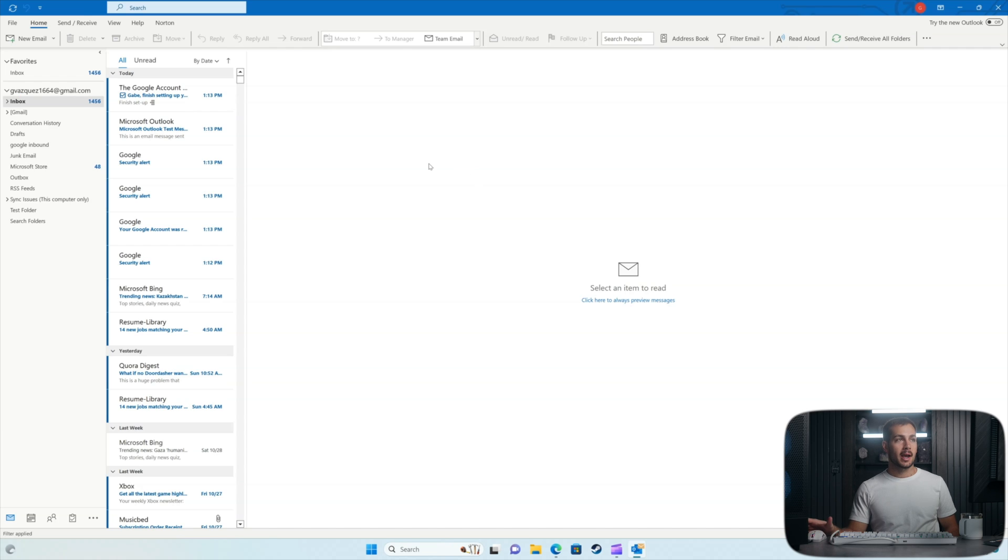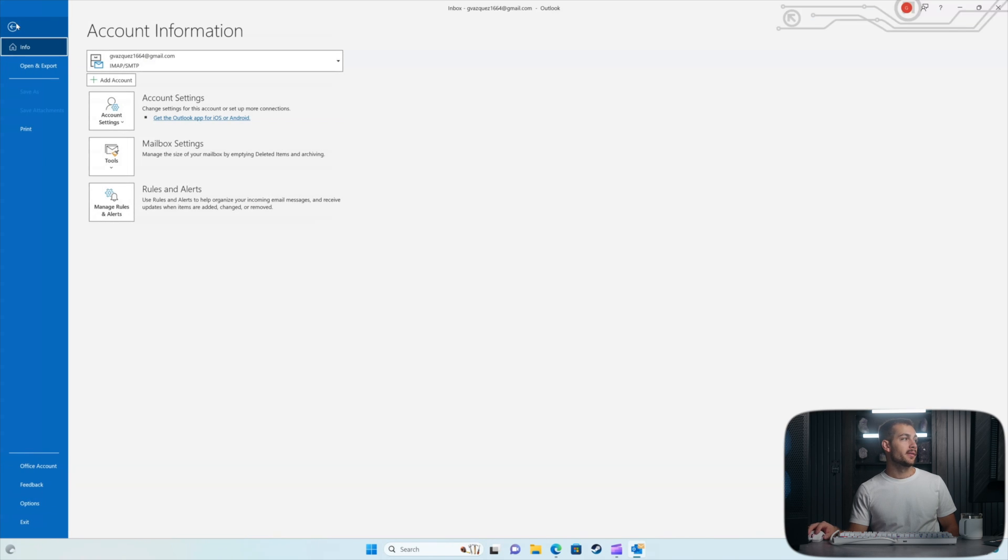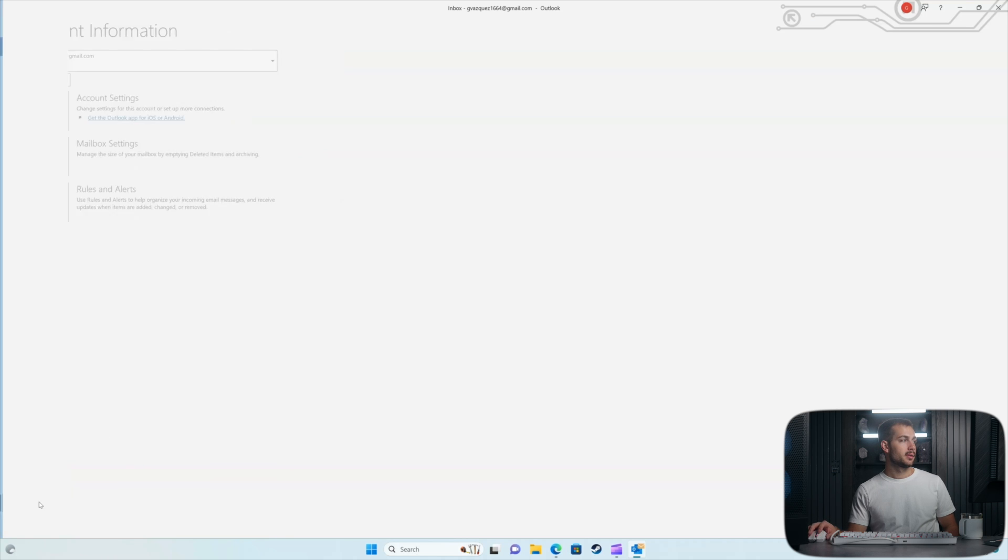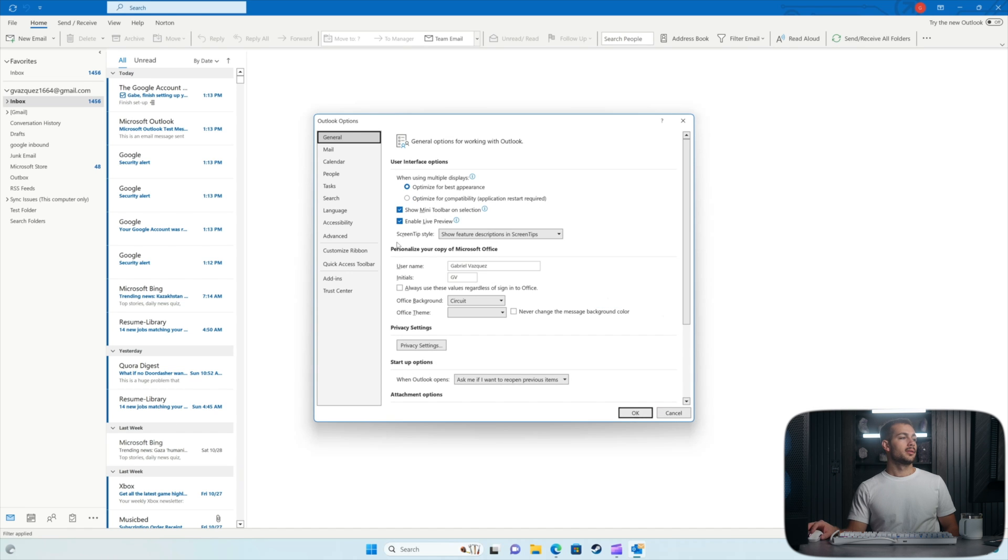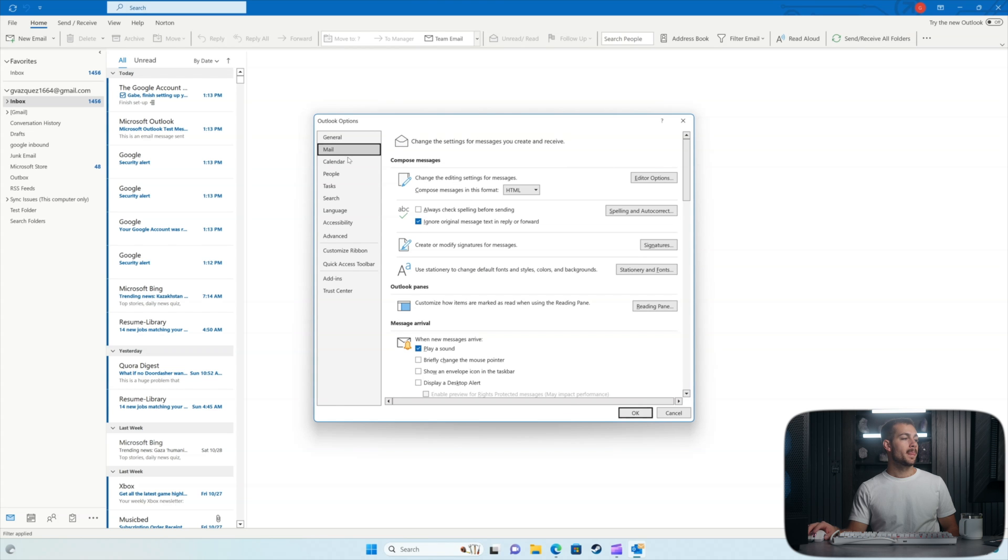Alright, so once we're inside of Outlook, all we have to do is click over to file in the very top left. We're going to go all the way down to options. And then from here, click to the mail tab.